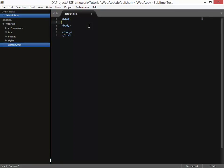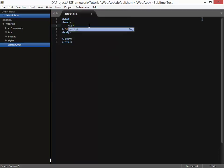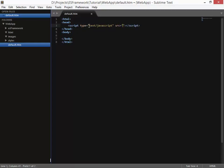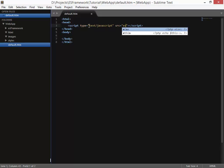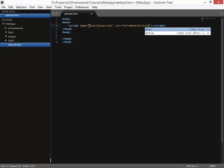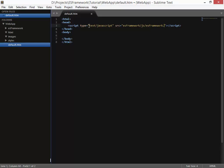Now to do this in the head section we need to add a script and this script is the ES framework script. So SRC equals ES framework and that directory we mentioned within there is ES framework.js. Okay so this will bring in all the source files so that we can connect that with our application here.